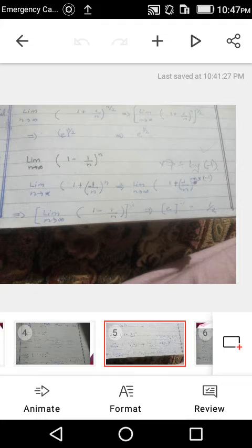We rewrite as: limit n→∞ of [(1 + (−1/n))^(−n)]^(−1). The inner part matches formula 1 with variable −1/n, which equals e. Raising e to the power −1 gives e^(−1), and converting to positive power gives 1/e as our answer.